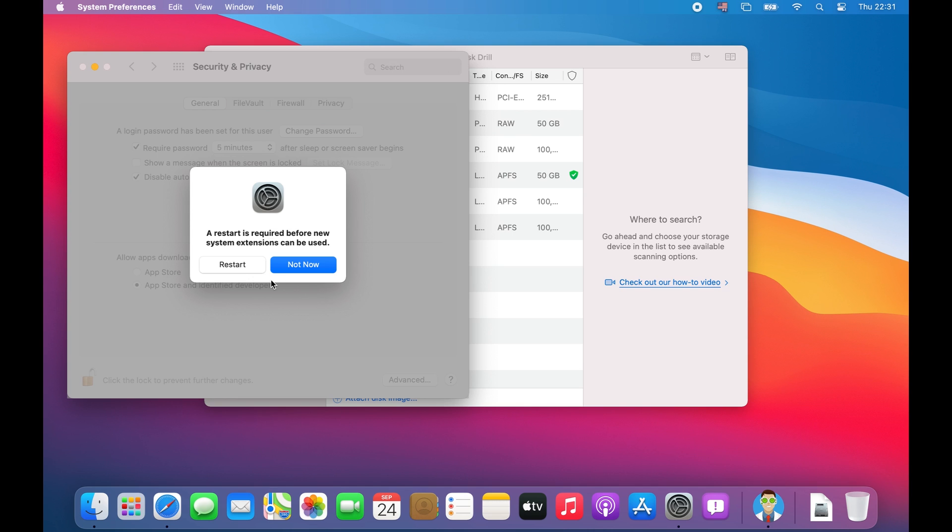On later versions of Mac OS, including Big Sur, you will be required to restart your computer. Please do so and then reopen Distrill once your computer is fully restarted.